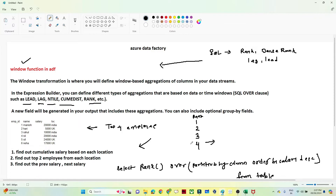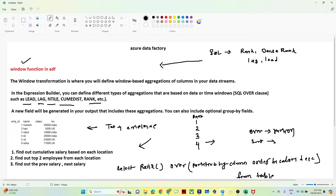In the Windows transformation you will see options like 'over' — which means partition — where you specify which column to partition on, then 'sort' to specify the sort column. After that you specify what kind of operation to perform: if ranking, write rank; if you want a cumulative sum of salary, write sum of salary. This is the flexibility we get in the Windows function.